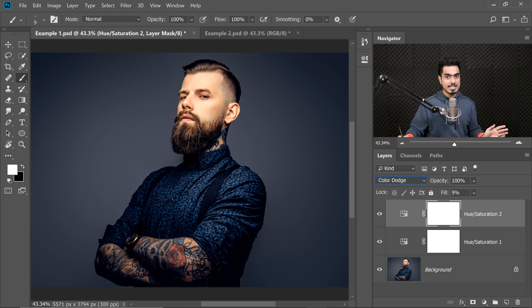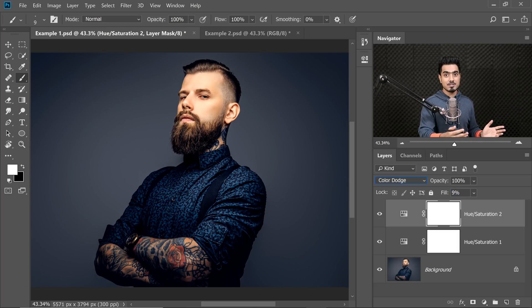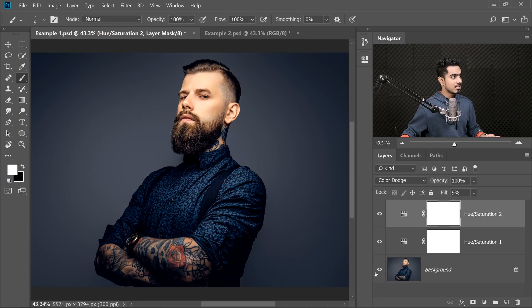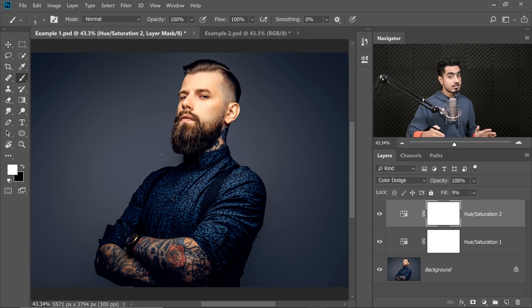That is great. That by itself is amazing. Have a look at the before and after. This is the before, this is the after. Very nice colorful contrast it adds to our image.